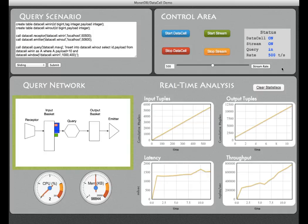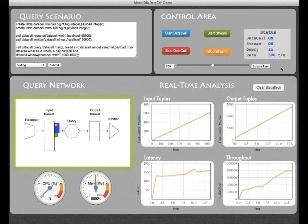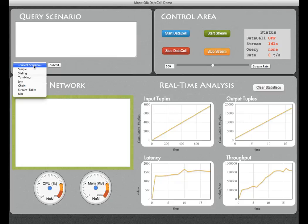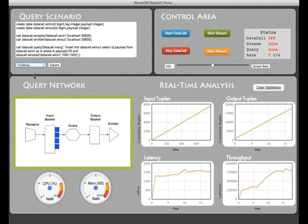This concludes our little example. The data cell comes with many features. One of them is to show a tumbling kind of window aggregation which graphically looks like this.